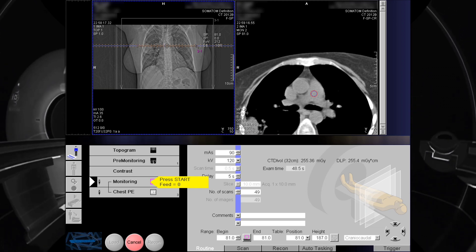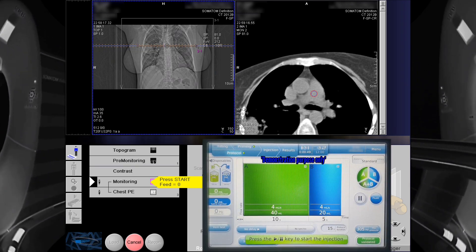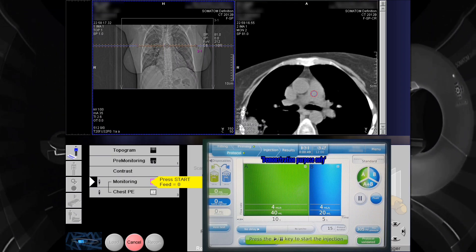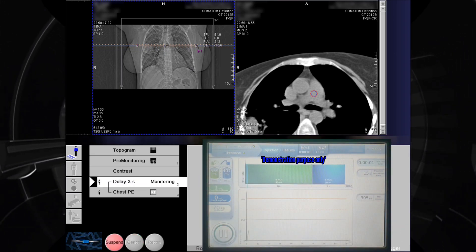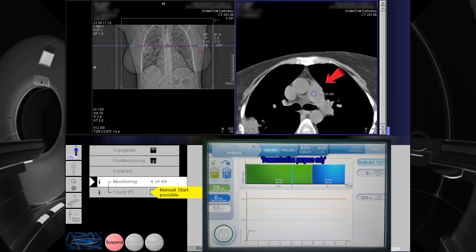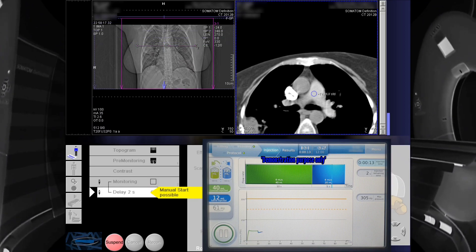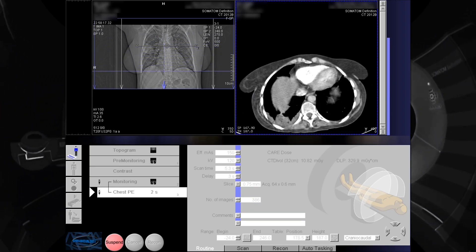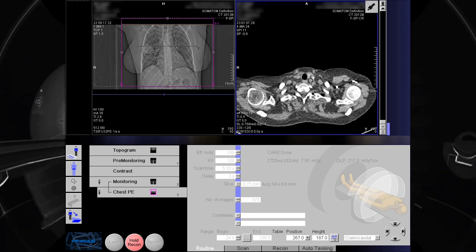Before starting, inform the patient that you are going to inject the contrast. Press the Scan button and injector at the same time. Once scanning has started, focus on the area of interest and monitor the filling of contrast. When the Hounsfield unit reaches 50 or above, press the Scan button again and instruct the patient to hold breath. After the scan, inform the patient to breathe normally.